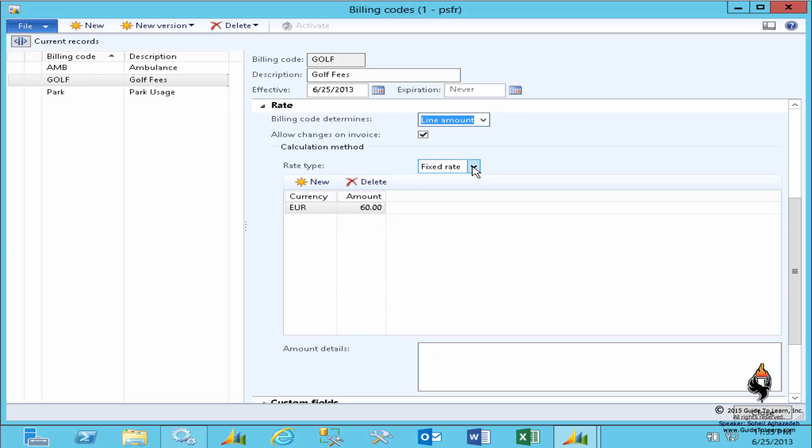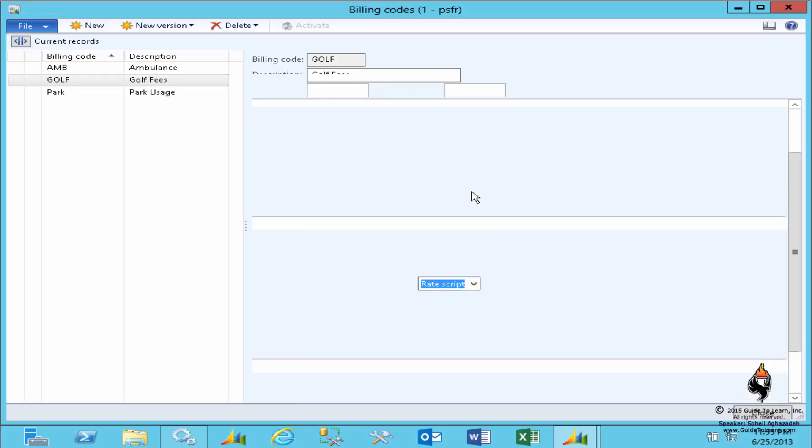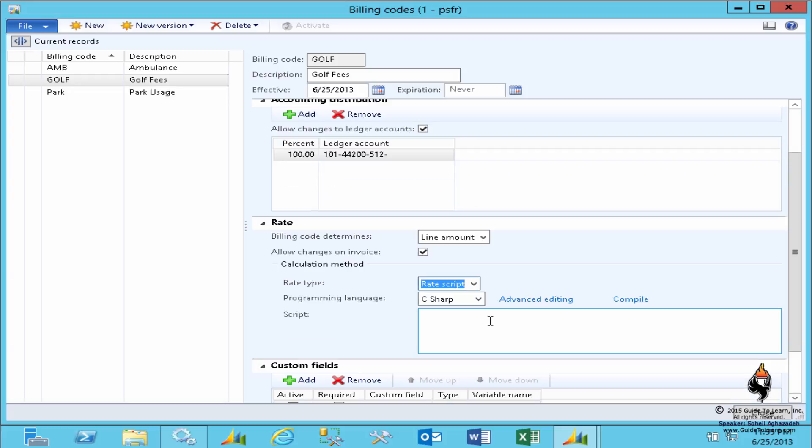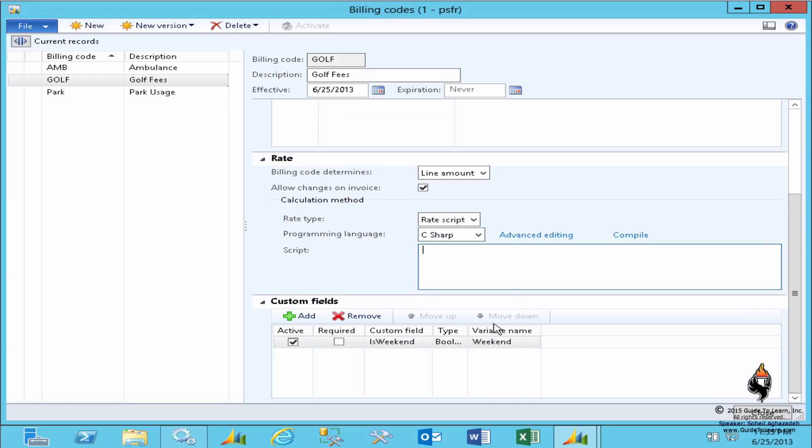As you see, this is a fixed rate. However, if you have a custom field, you have the capability to use the rate script. And as part of the rate script you can use the advanced editing in order to manipulate and test your code.